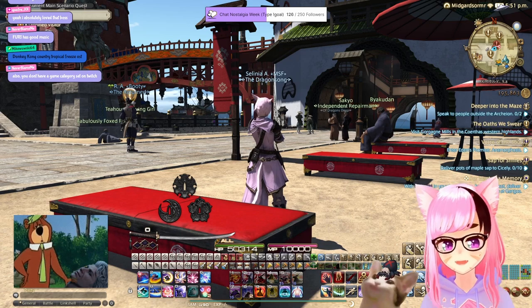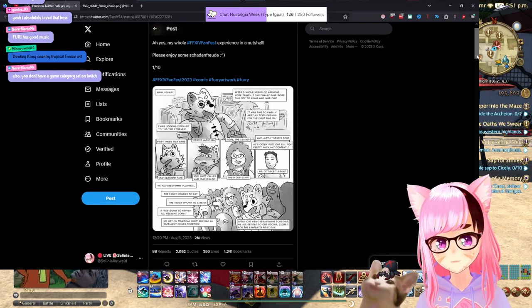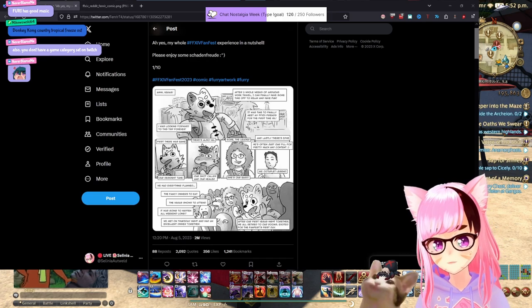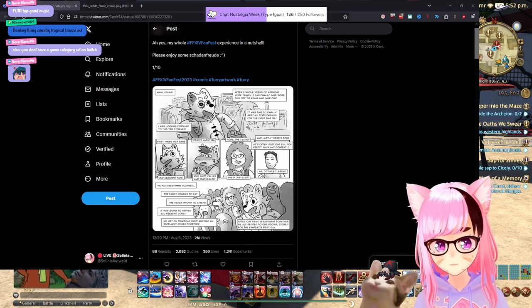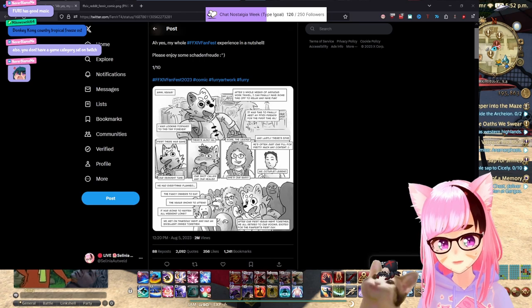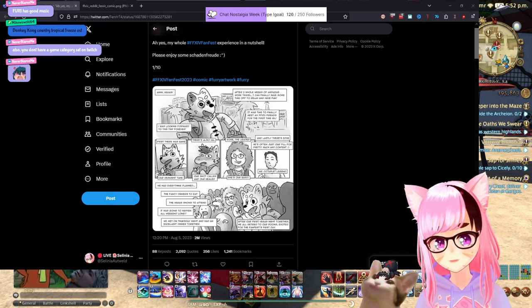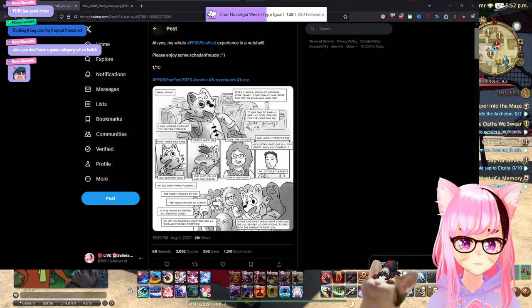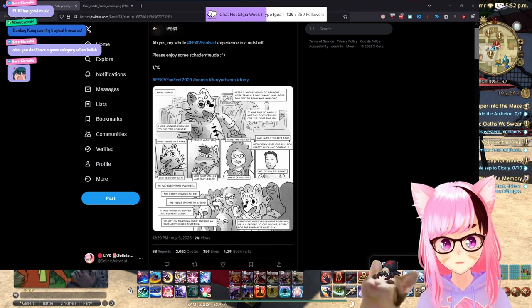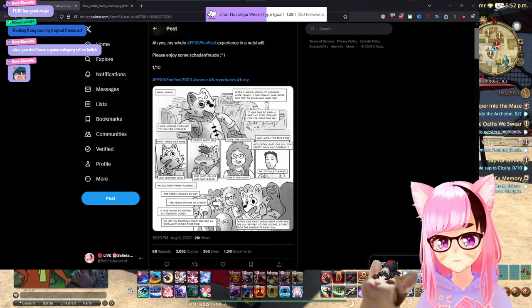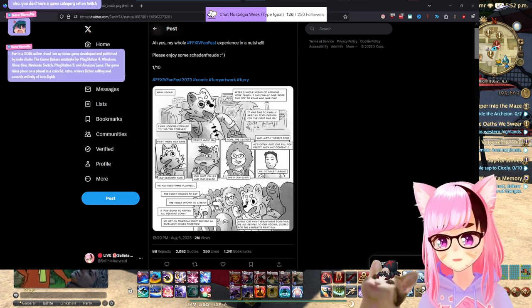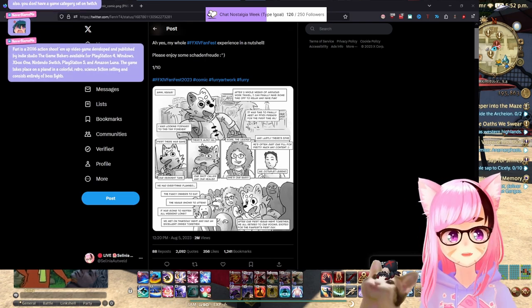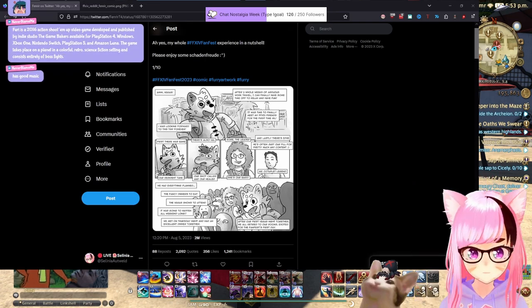Context. FFXIV FanFest happened recently. Someone went to FanFest, which is the yearly convention for Final Fantasy XIV. There's one in the U.S. and there is one in Japan. Big place, big convention, a lot of people, and someone decided to go to a giant convention after having COVID symptoms.